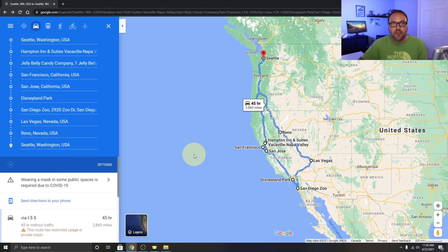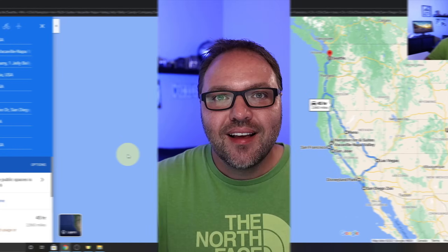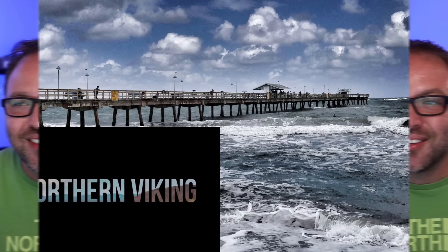It really is that simple to plan a road trip in Google Maps — directions, distances, stops, sharing, and printing all in one place. Hope this video helped you plan your road trip. If it did, give it a thumbs up and connect with me on social media — links are below in the description. Thanks for watching and until next time, take care.